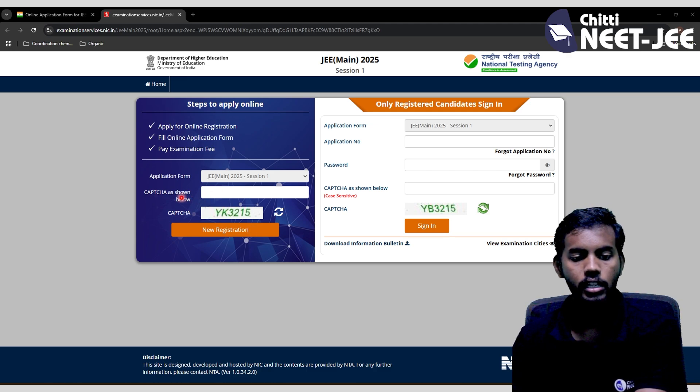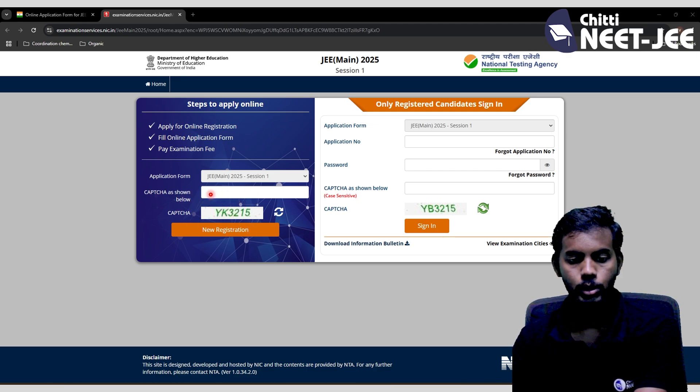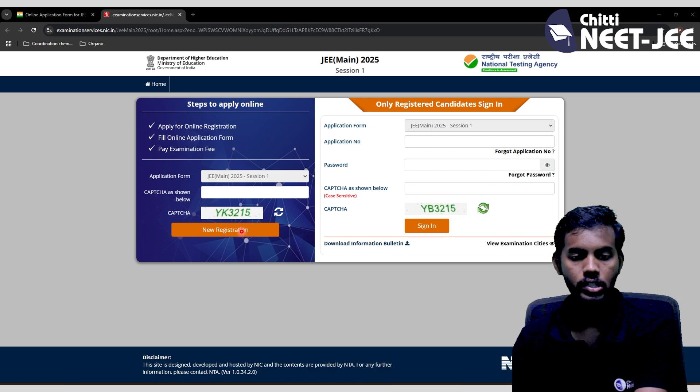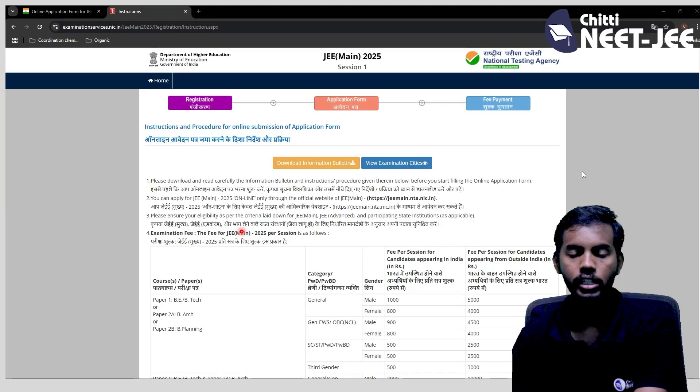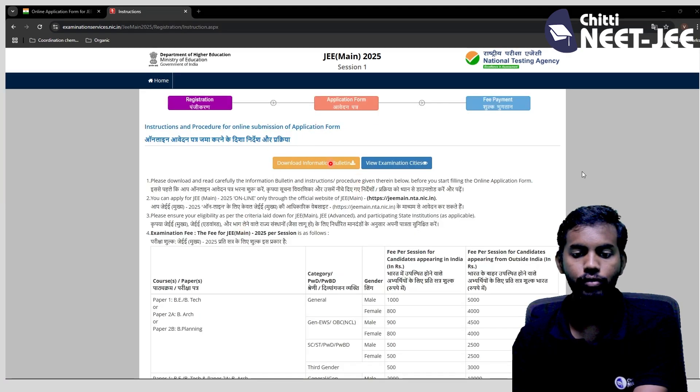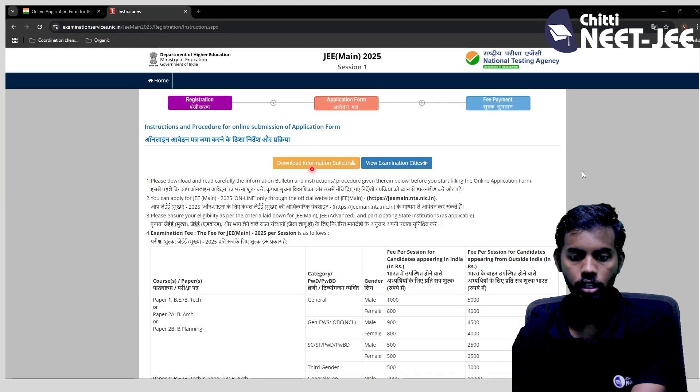In the registration step, you will enter letters and numbers for the CAPTCHA and press enter. Click New Registration. Then for the last step, you go to the application form.